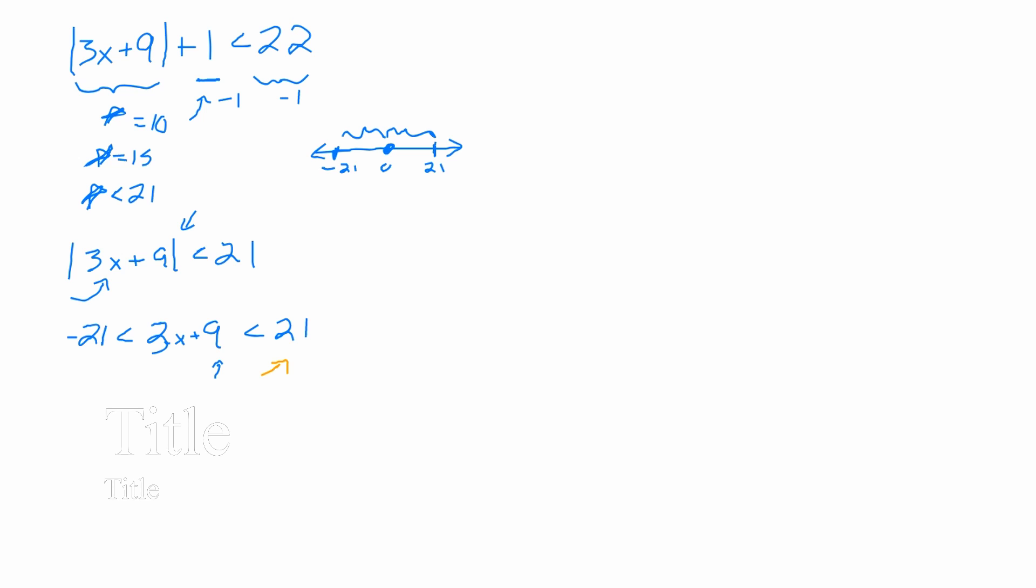Okay, good. Because I broke this down into like two little equations, and then I solved it. What were your two little equations? Okay, so it was negative 21 is less than 3x plus 9. And then was the other one this one? So, you said and 3x plus 9 has to be less than 21? Yeah.